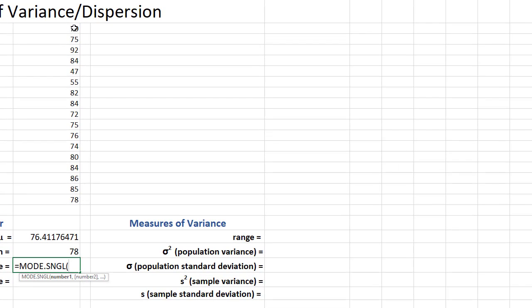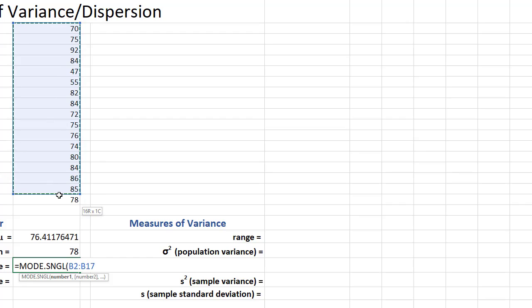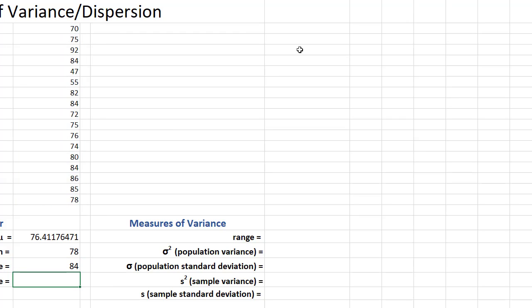And I don't know if this data has a mode, the most frequently occurring data value. And it does. It must have at least two 84s in there. Yep, I see them. Okay,